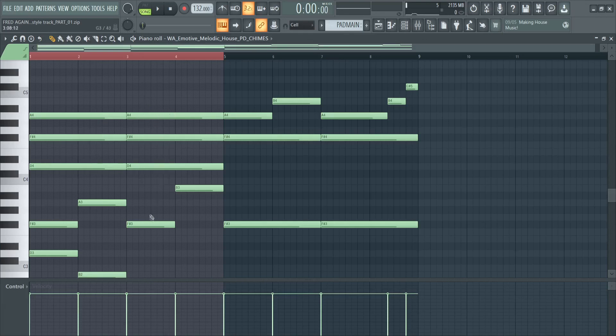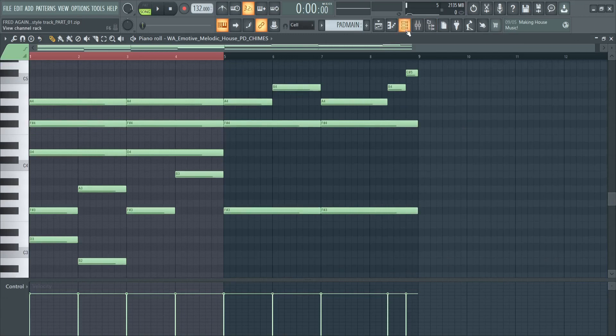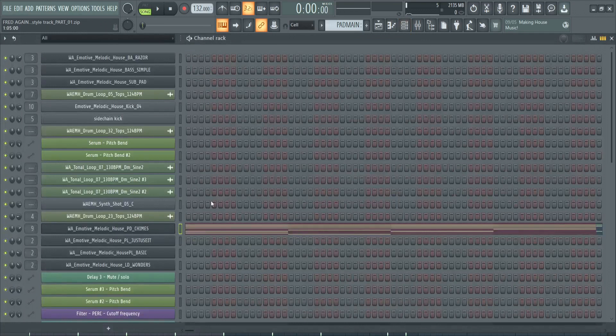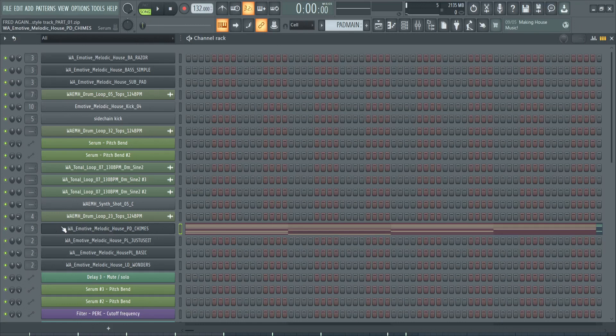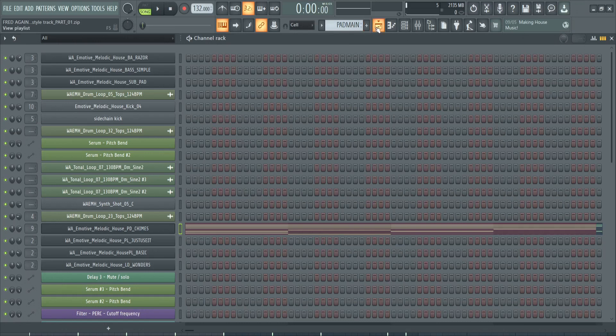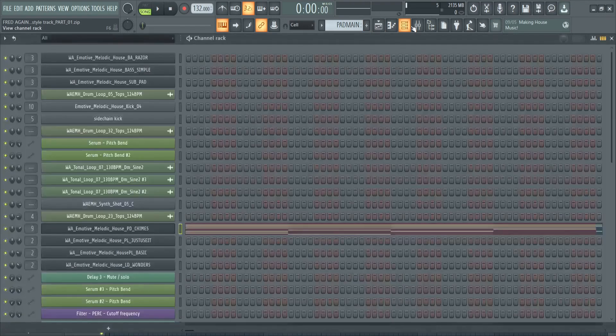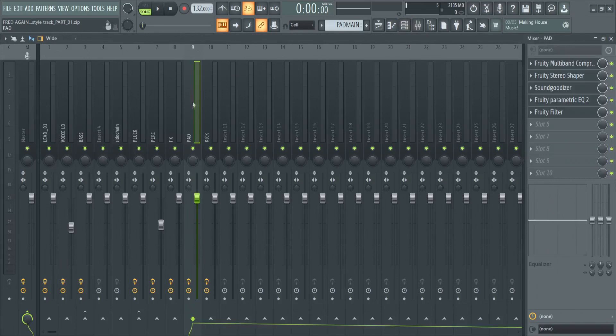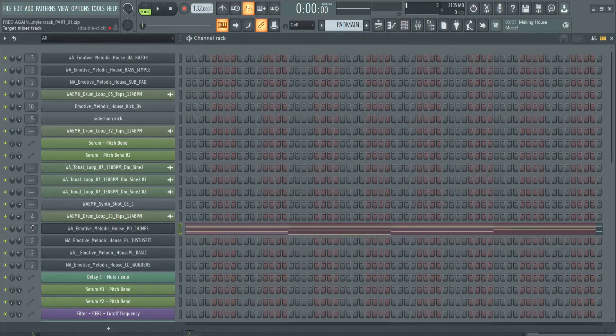And then we have some changes here. So just take note of all of these keys, guys, and we want to add this to a channel with Serum. Then we're going to add that What About Emotive Melodic House Pad Chimes. This is from one of the packs available on What About Production on their website, so check it out guys, lots of great sounds there. Now let's have a look at the effects.